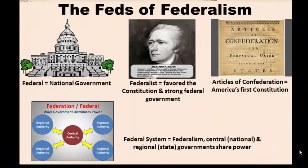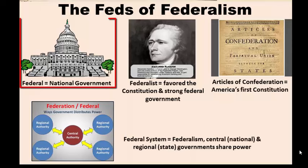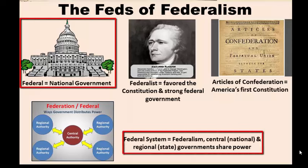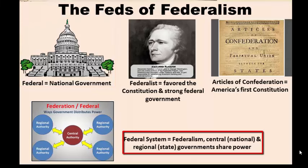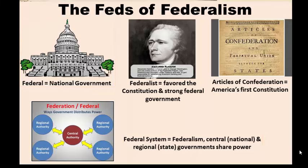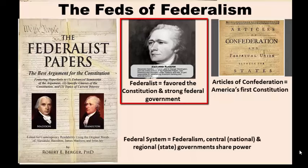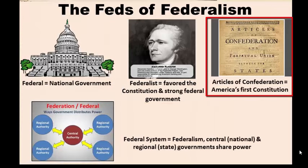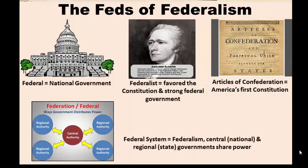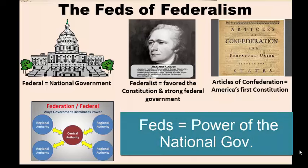One confusing part of calling this system federalism is that we also call our national government the federal government, so the word kind of leaves out the state part. We have a lot of 'fed' words that mean very different things: the Federalists and Anti-Federalists, the Federalist Papers, the Articles of Confederation, a confederal government, and now federalism. The one thing in your favor when memorizing all these words is that whenever you see 'fed,' you know we're talking about national powers.